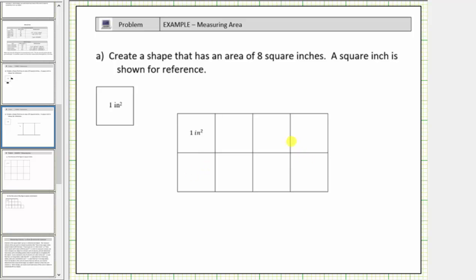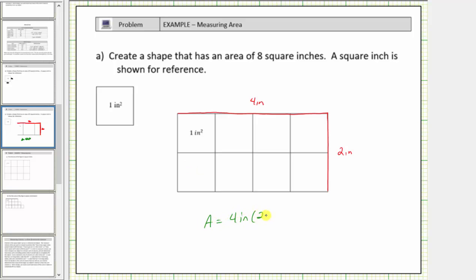Here's just one example of a shape that has an area of eight square inches. Let's look at the dimensions of this rectangle. Notice how this length is four inches and this length is two inches. So a four-inch by two-inch rectangle has an area of eight square inches. There are formulas that help us determine the area of geometric shapes. Notice for this rectangle, four inches times two inches is equal to eight inches squared. Four times two is equal to eight, and inches times inches gives us square inches, or inches squared. This is a nice connection to make. We will talk more about area formulas in future lessons.